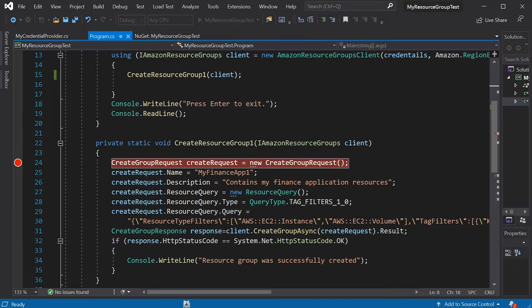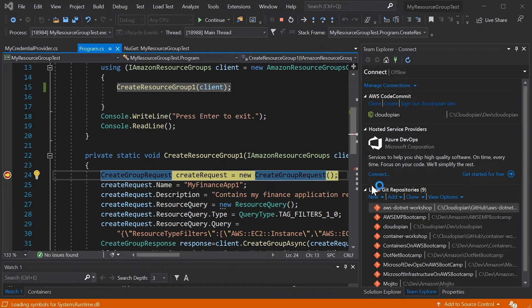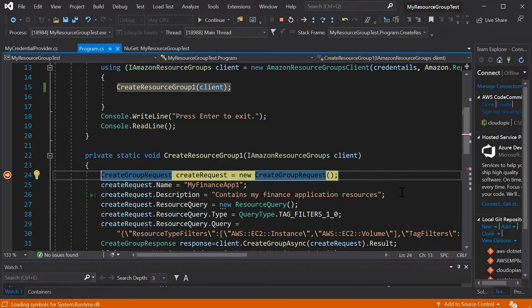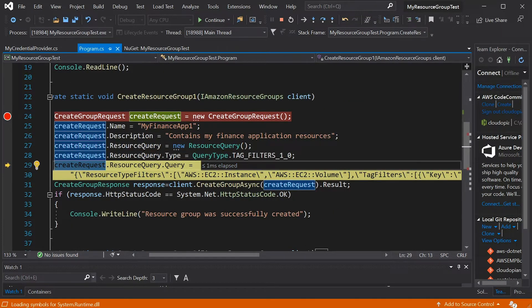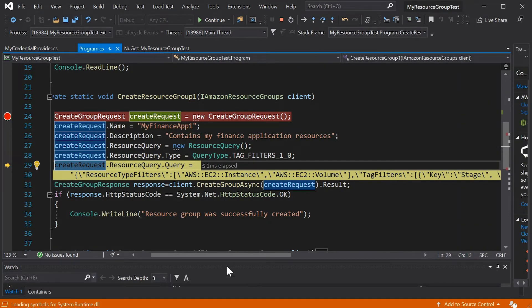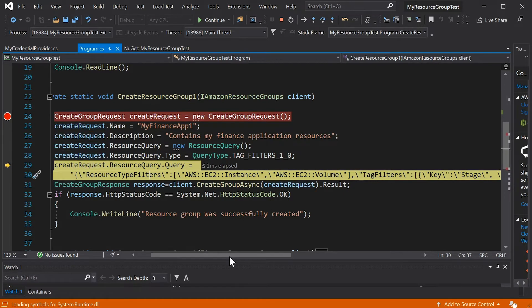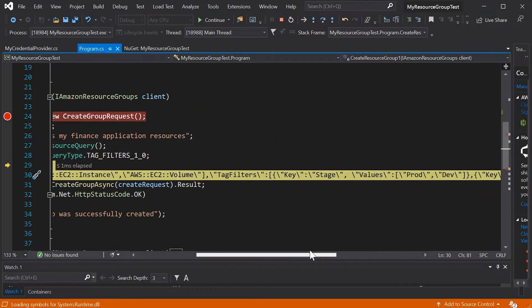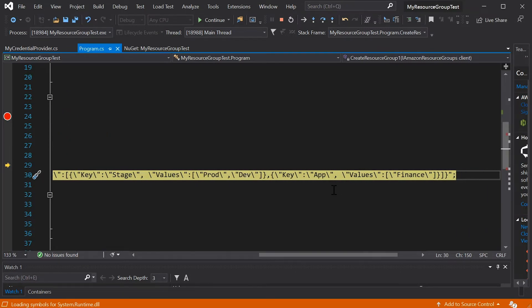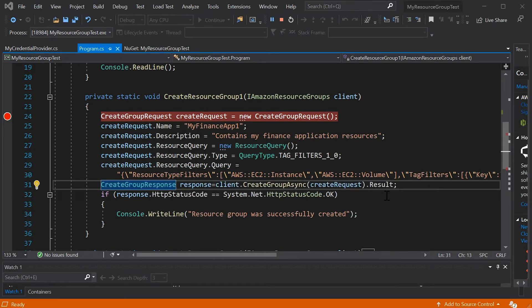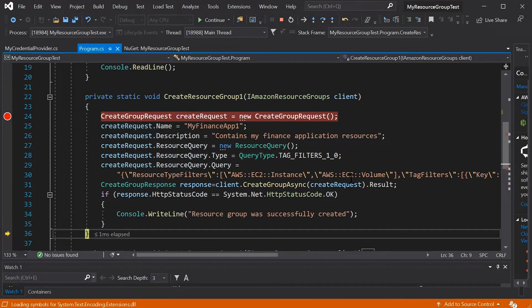Let's learn how to programmatically create a resource group. I have a simple create-resource-group function called from the main method, passing the IAmazonResourceGroup client. I create a CreateGroupRequest, give it a name and description, then create a resource query. The resource query type is TAG_FILTERS_1_0, since this is a tag-based query. In the resource query, I specify resource type filters for EC2 instances and EC2 volumes. For tag filters, I give key stage with values prod and dev, and for app the value must be finance. The resource group is successfully created.